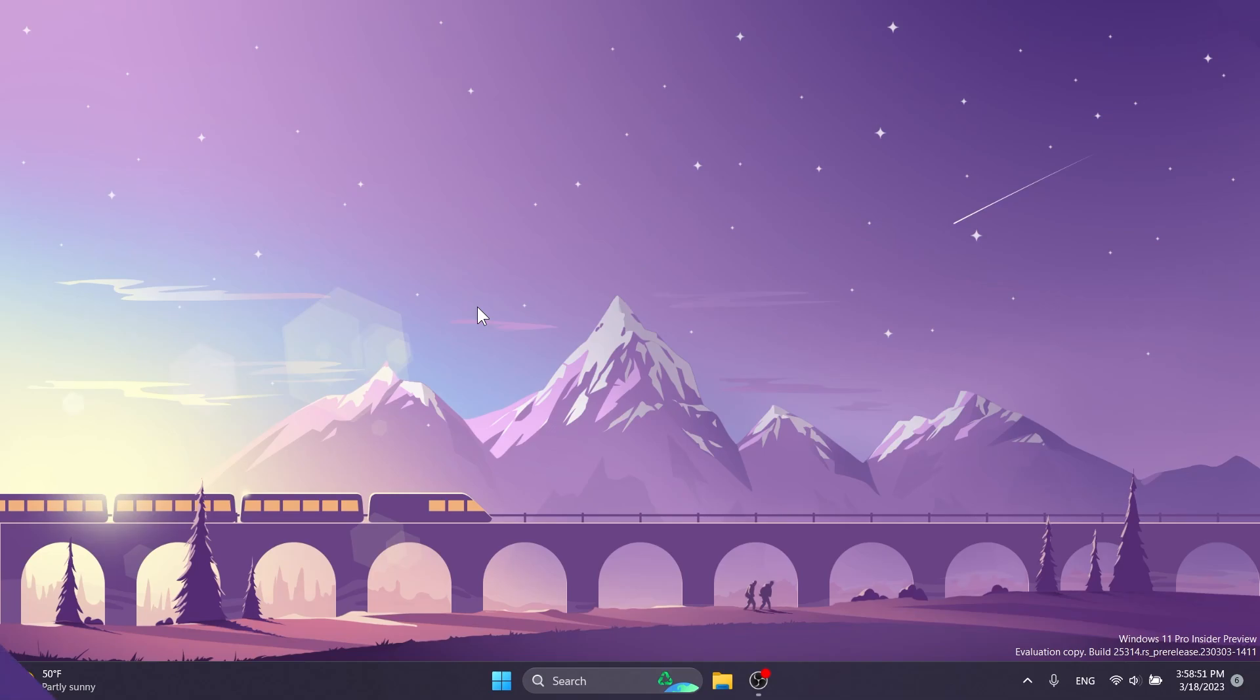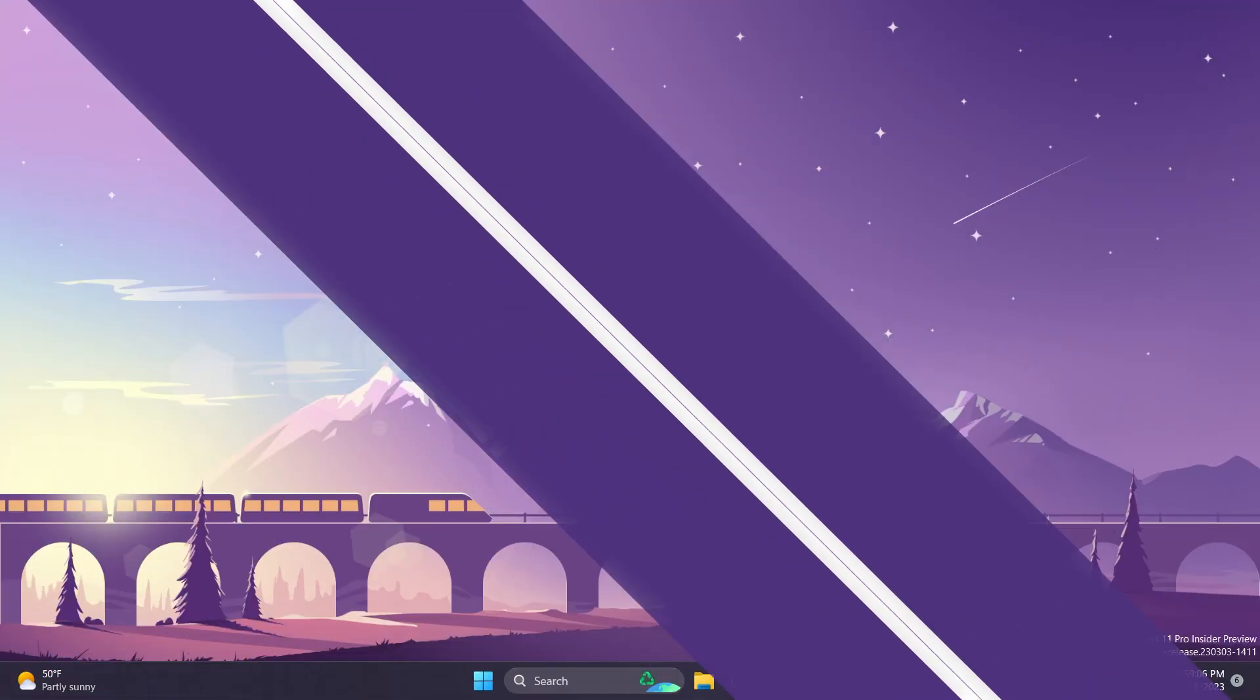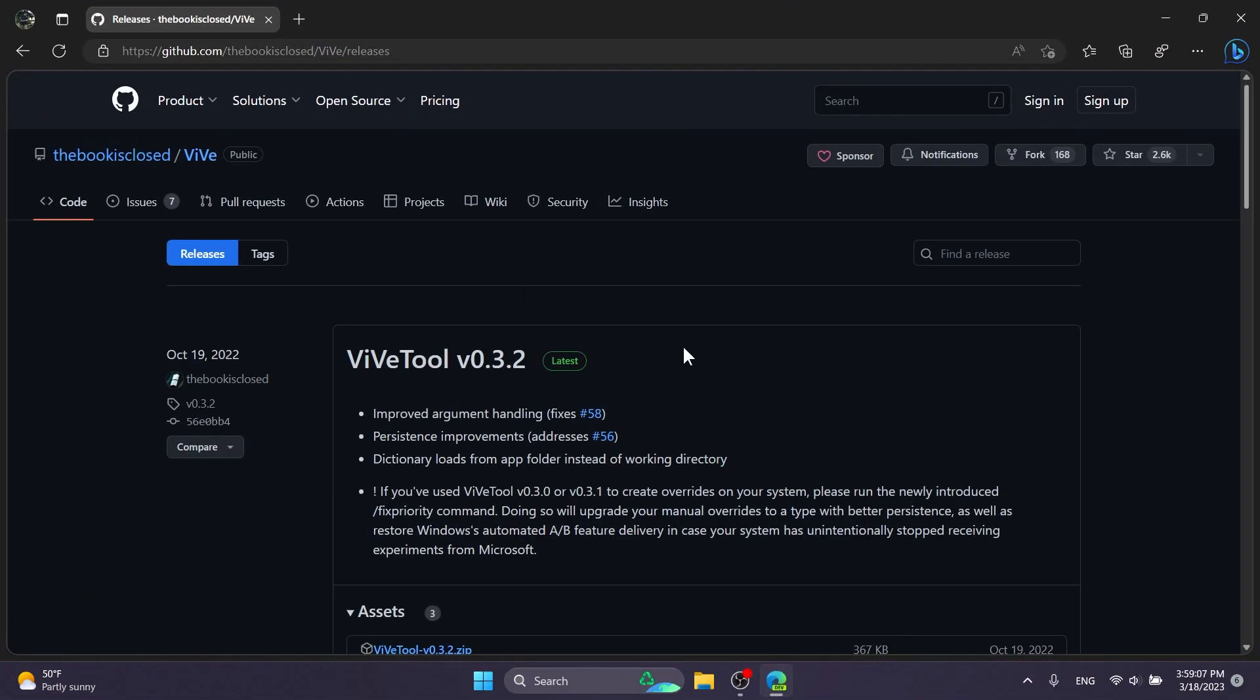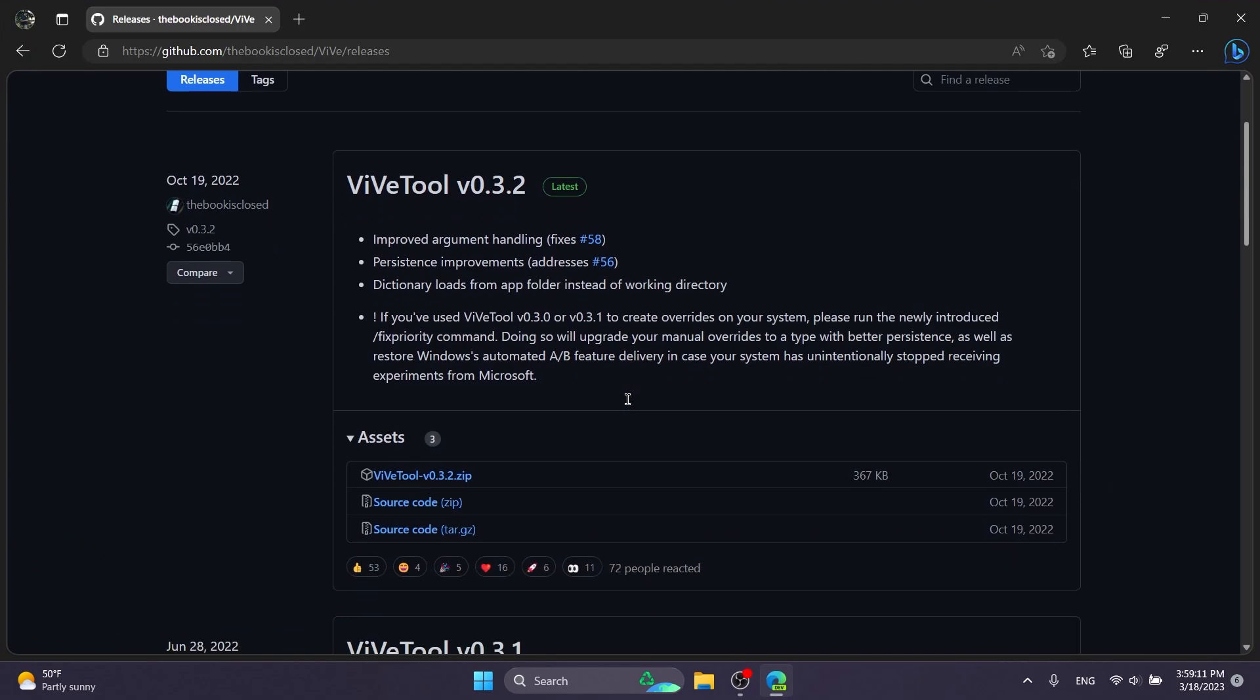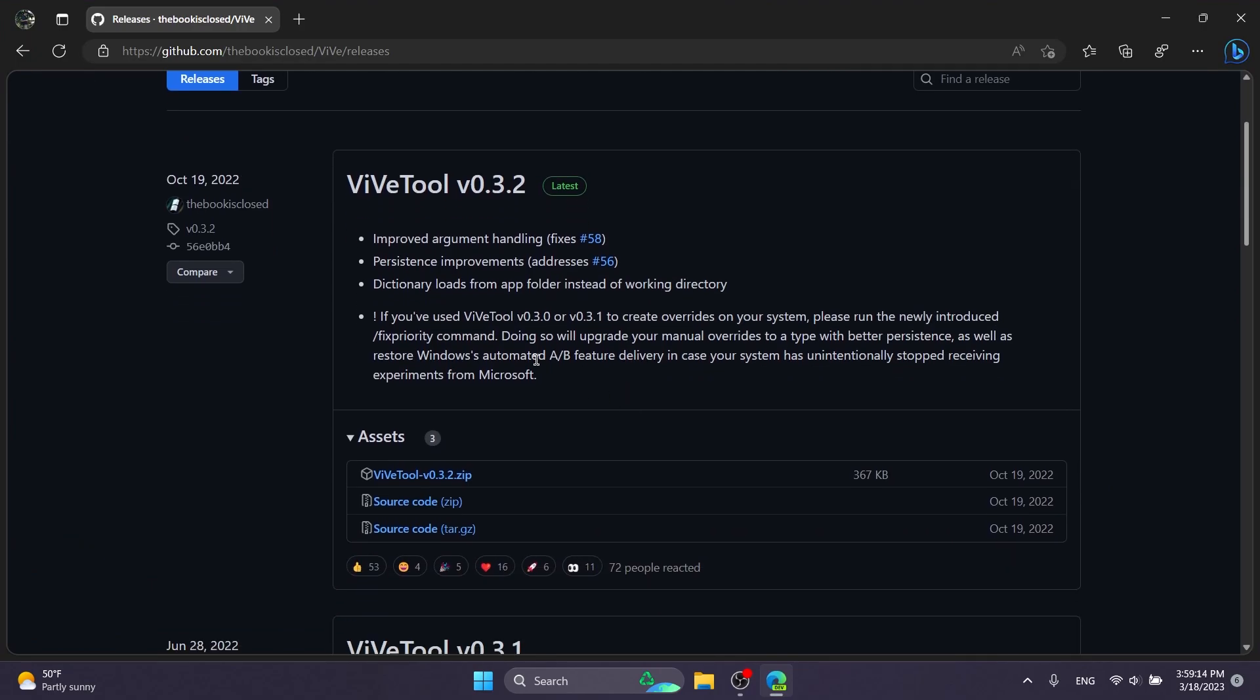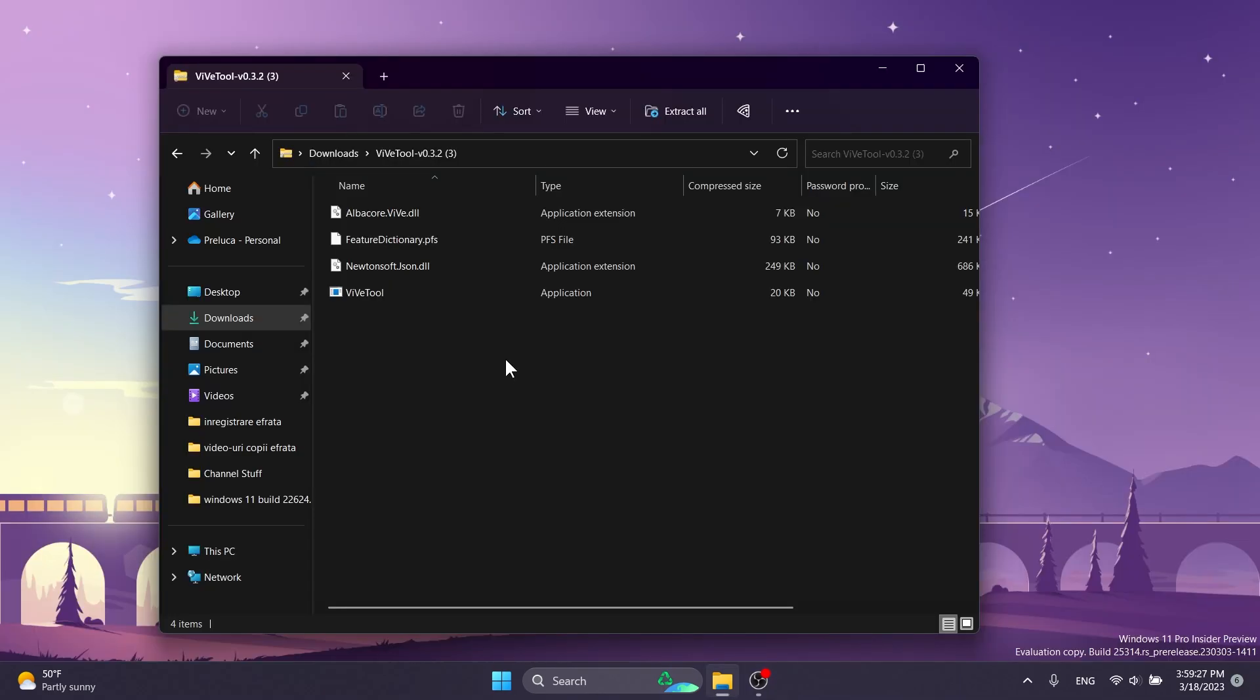So let's begin with the video. First of all, we're going to have to download ViveTool because we're going to have to run a command using ViveTool to enable this hidden feature. Just go ahead and download ViveTool from the download link in the article below in the video's description and make sure you get the latest version.zip.